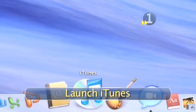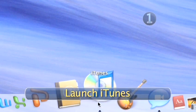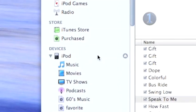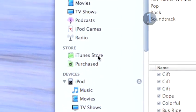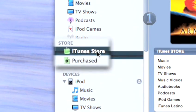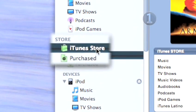Step 1: Launch iTunes. Click on the iTunes icon on your dock to launch the program. Then click the iTunes Store link in the source list on the left side of the iTunes window.